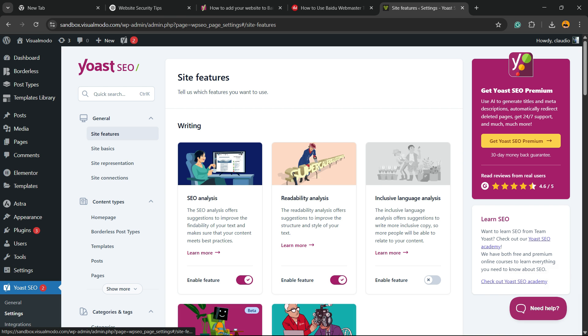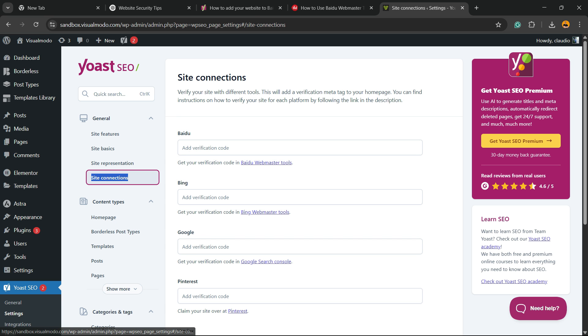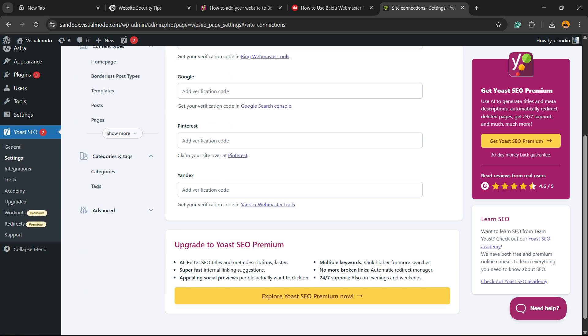You're going to find a couple of options in this middle bar. Click on Site Connections, and right here we have the Yandex option. All you have to do is place the code right here and save this page.